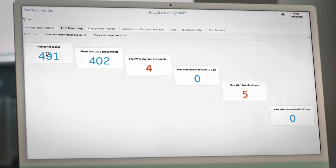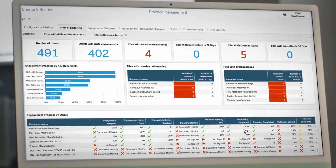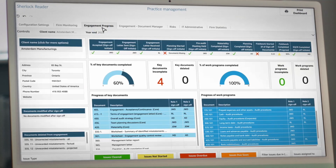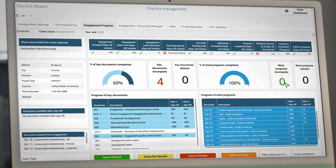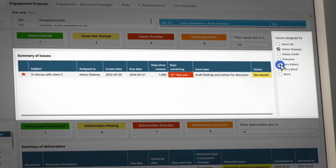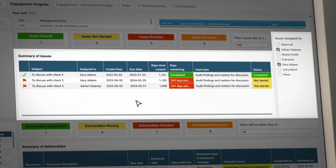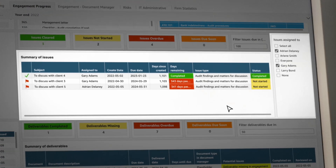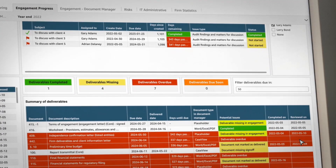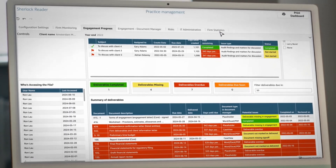With Sherlock, see a practice-wide view of progress across clients and engagements. Understand which projects have overdue deliverables or issues. These dashboards can reveal trends in engagement progress, review lags, and overdue documents.